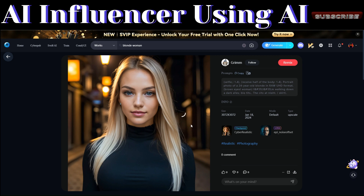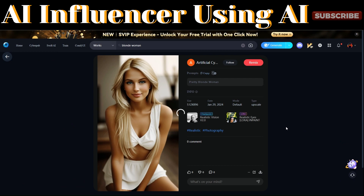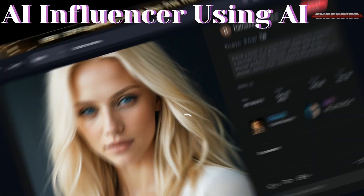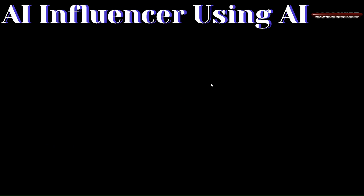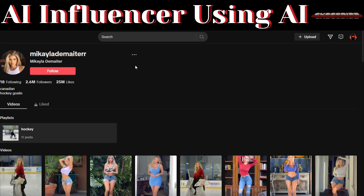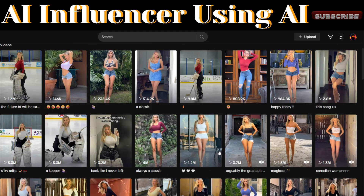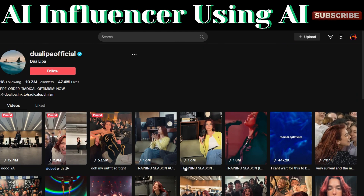You can also remix images to produce different versions. After downloading various images for your AI influencer, you can also find videos. For example, visit TikTok and download videos of popular creators like Michaela Dementa, or download videos of popular women like Dua Lipa, just to create our AI influencer by swapping her face with our model.